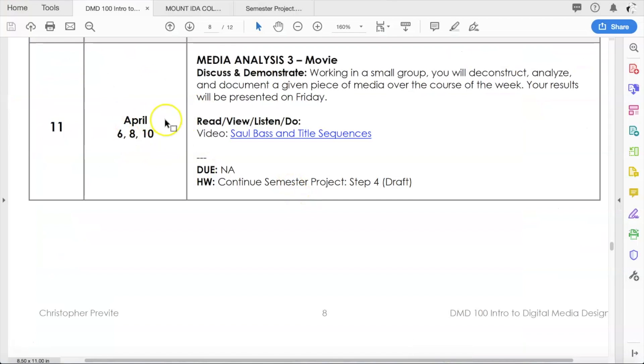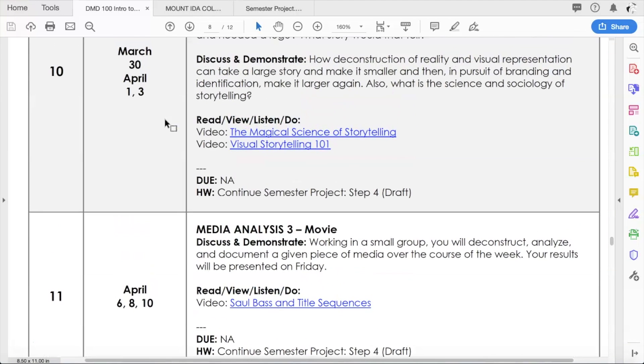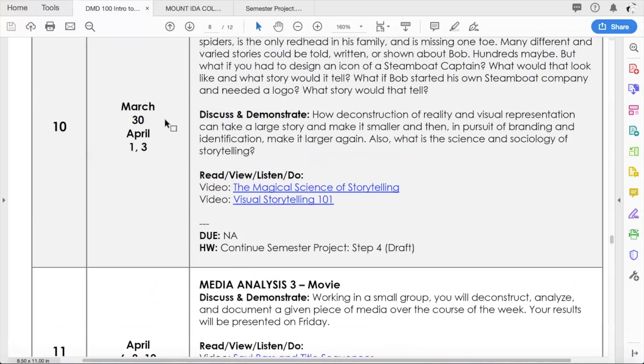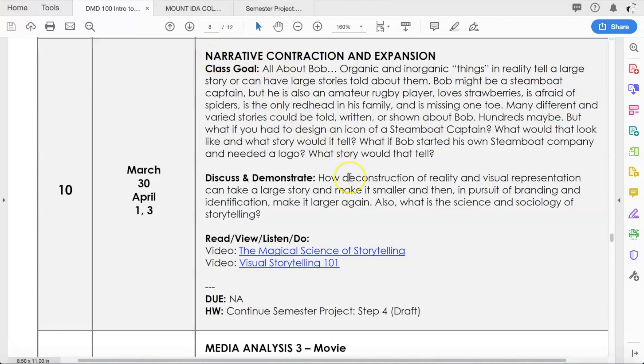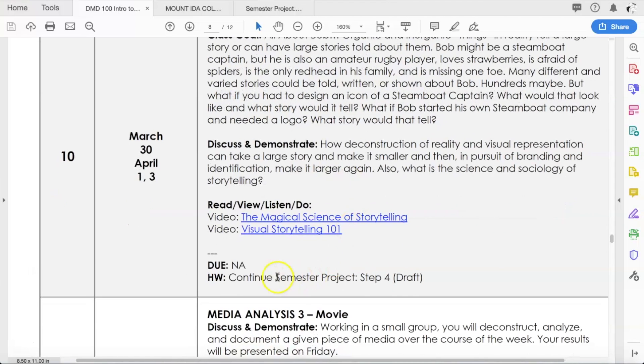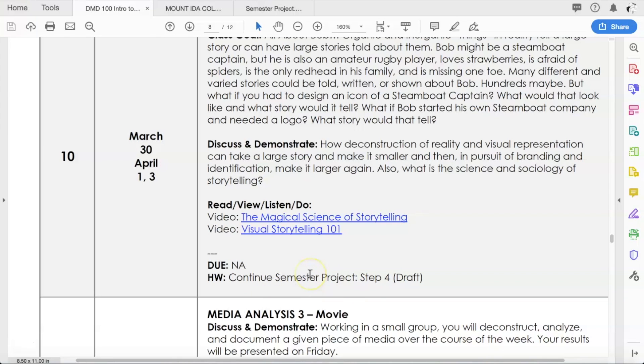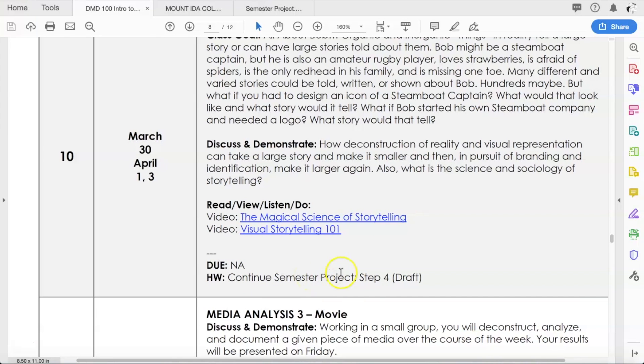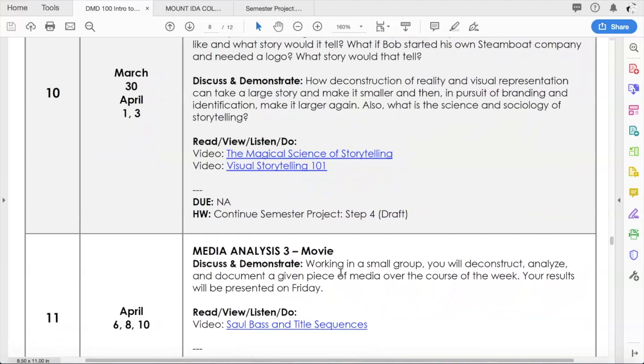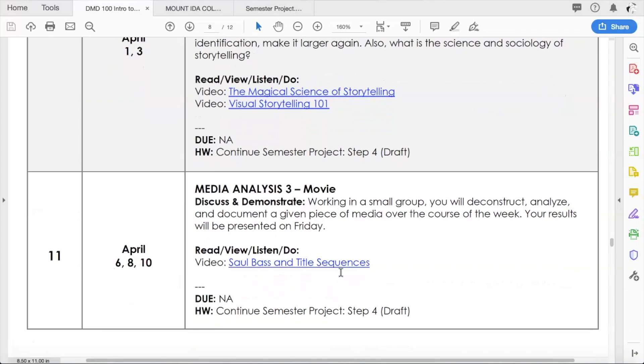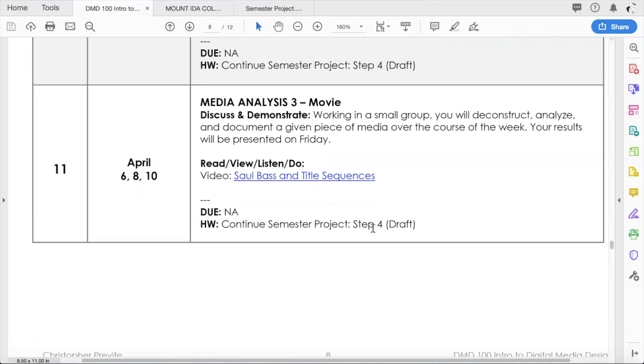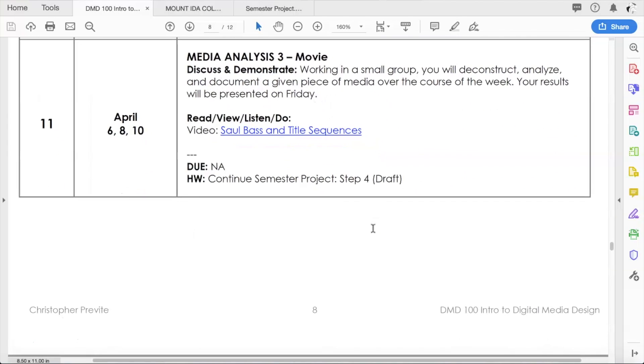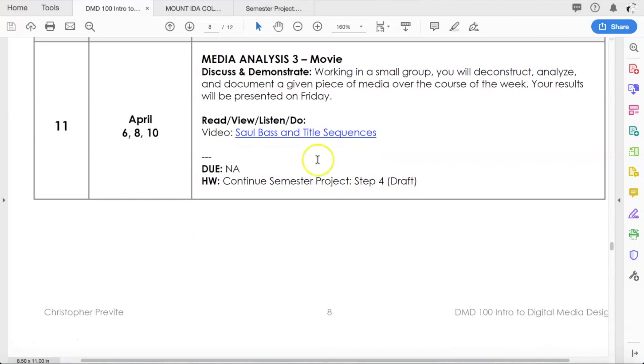Week 11. First of all, let's recap last week. In week 10 we went over the concept of narrative contraction and expansion. Hopefully everybody found that interesting and useful. You have been working on your draft of step four of your semester project, which is basically building your title sequence. By now, everybody has figured out what technology or method they're going to use and should be working on it.